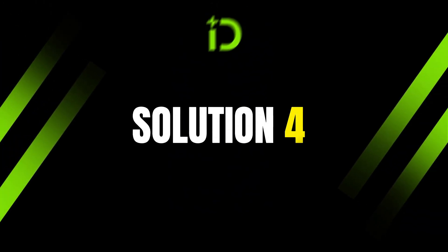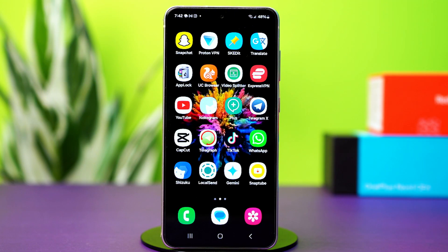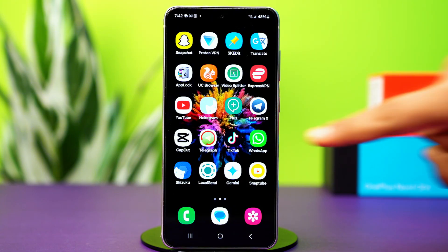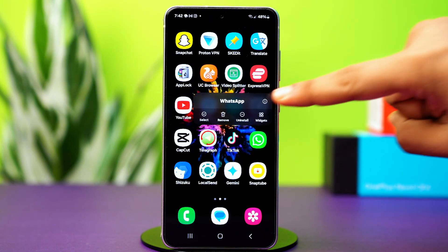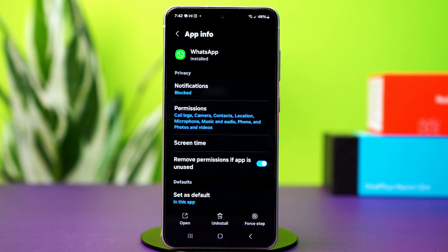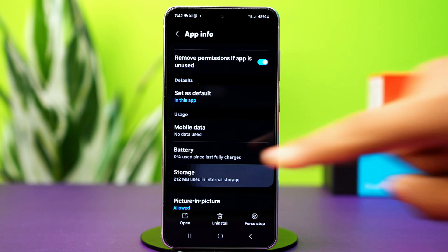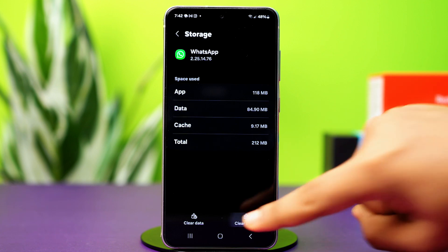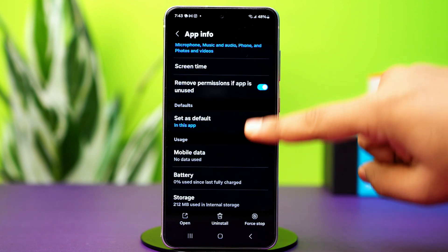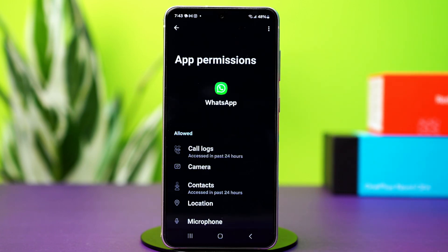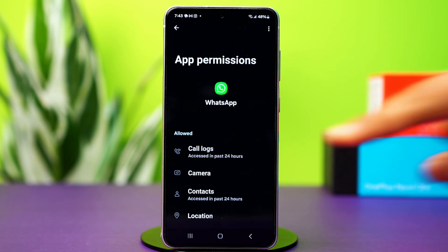Solution 4: Clear cache and give permissions. Corrupt cache can sometimes cause this issue, so clearing it should fix the problem. Tap and hold on the WhatsApp app icon, then tap the 'i' button or app info. This will take you to your WhatsApp app settings. Find the option called storage, tap on it, then tap clear cache. Now go back and go to permissions, making sure all permissions are given to WhatsApp — for example, music and audio permissions.